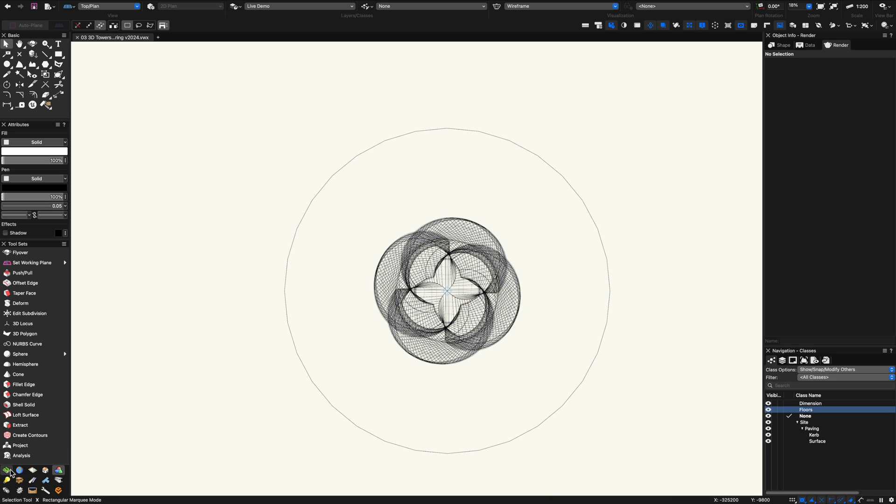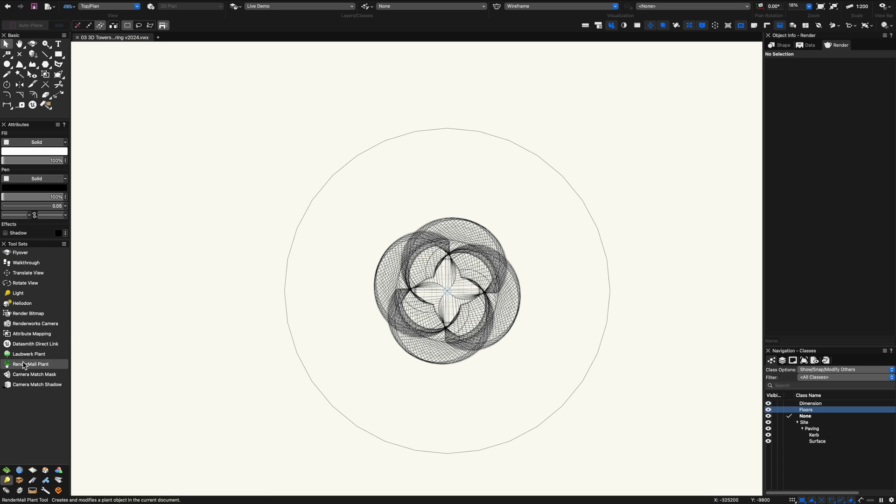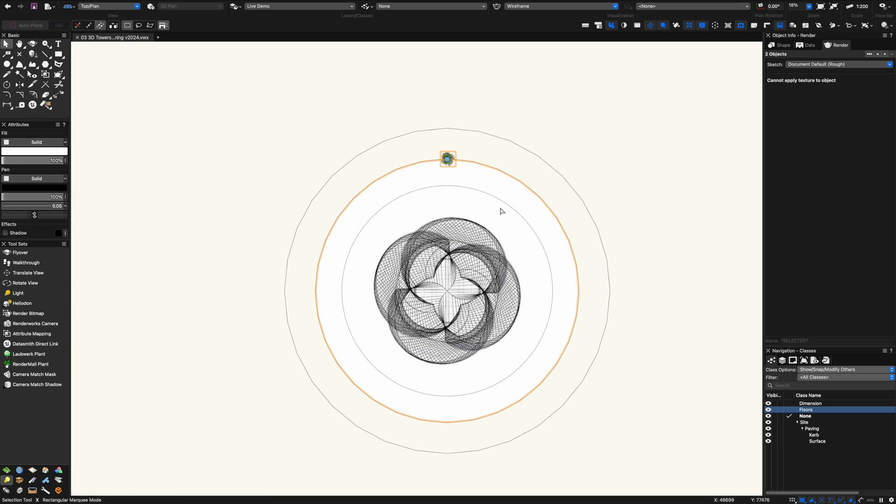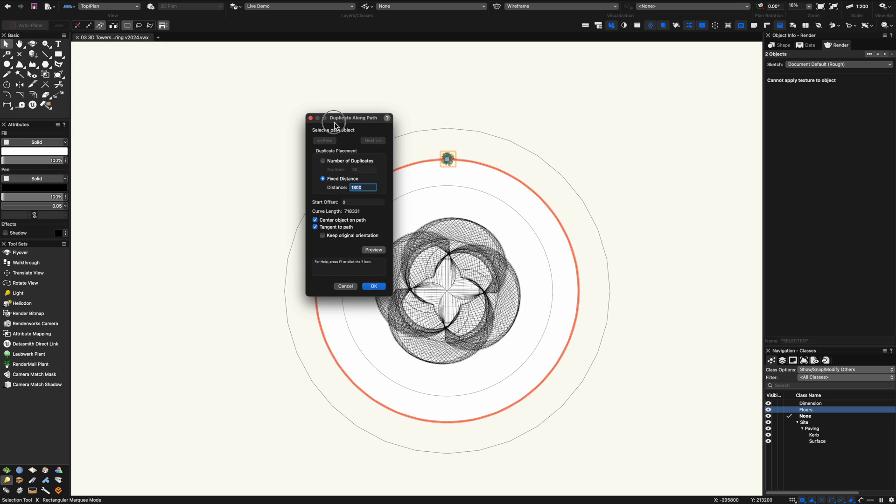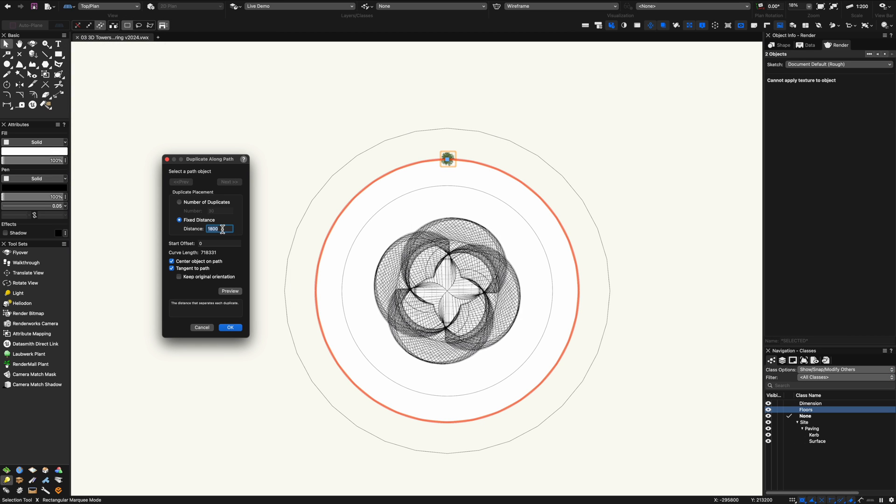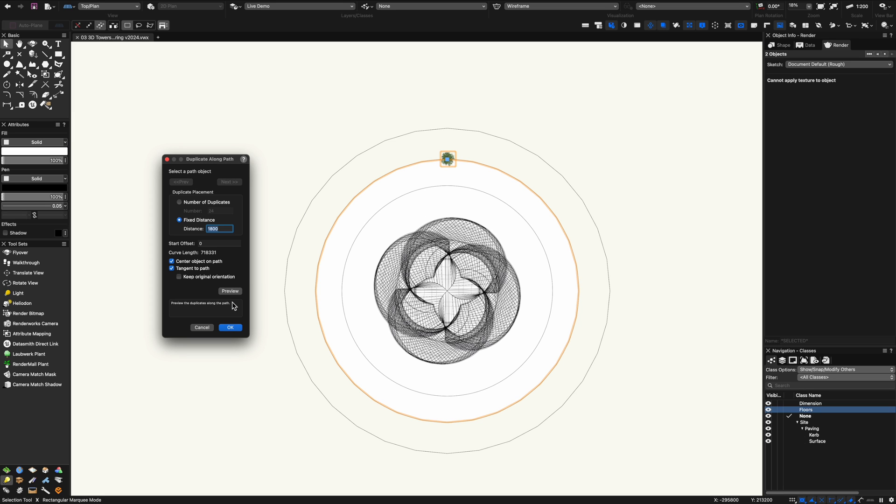Next up I'm going to place a few trees. Vectorworks actually has a lot of really good 3D trees that you can use but I am going to use the random ale plant. I'll select the circle and do duplicate along a path, let's just try a number or certain distance at the moment and click preview. That will duplicate that tree around the path.